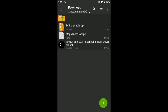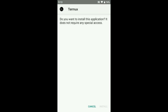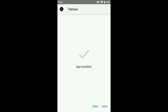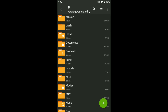Internet connection must be needed, so make sure to enable your internet connection — you can see here. After that, install this Termux APK. Let's install it — our APK is installing.